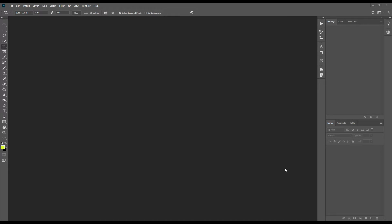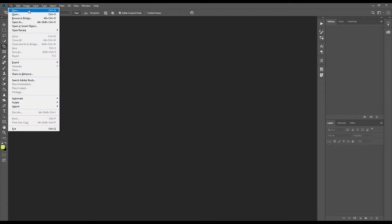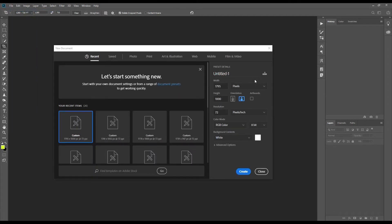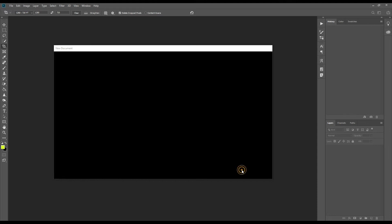Let's make it. At first we will open a blank layer. According to our requirement we will put the width and height here according to our requirement. Let's create.